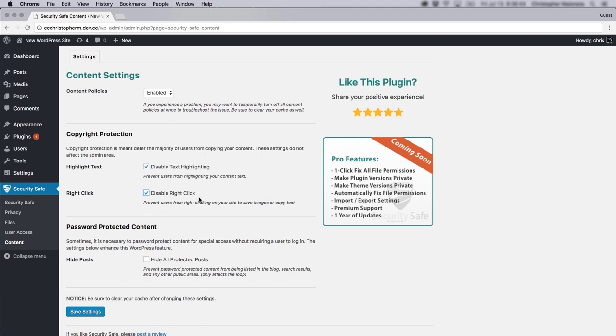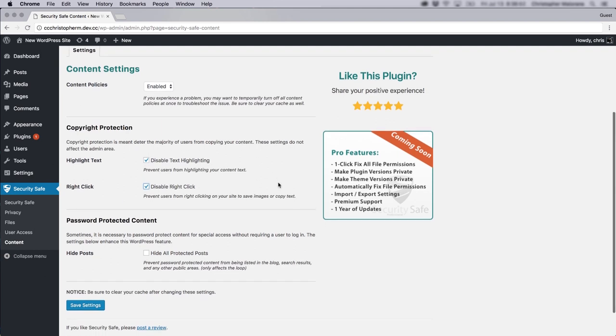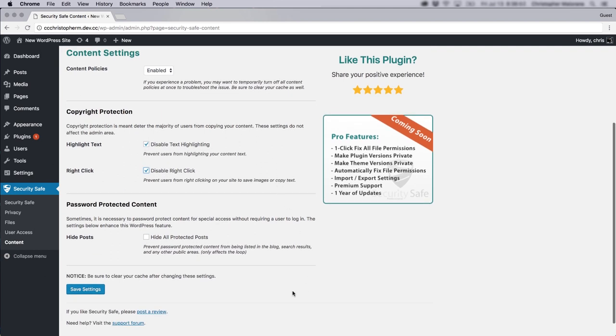So if you are worried that people are copying and pasting your text onto their site, you can crack down on that using these settings. And always make sure to click Save Settings when you're done.